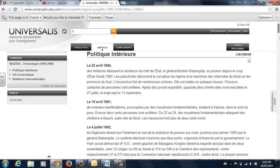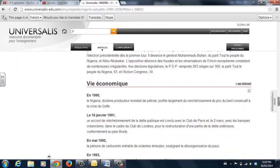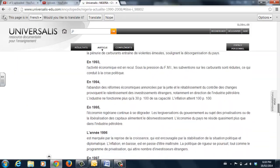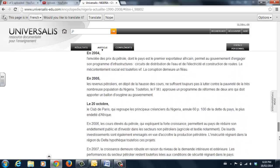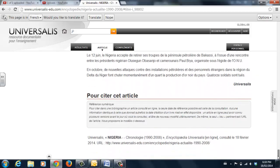And as you can see, you get quite an in-depth article. At the bottom of the page, you'll find ways to cite your article. Thank you. I hope you enjoyed this presentation.